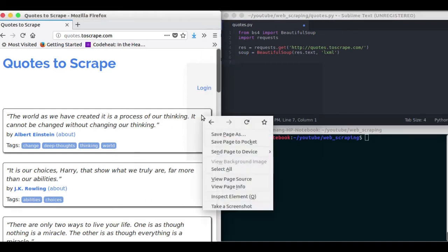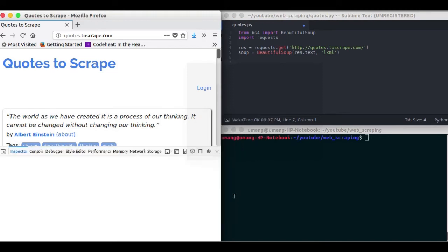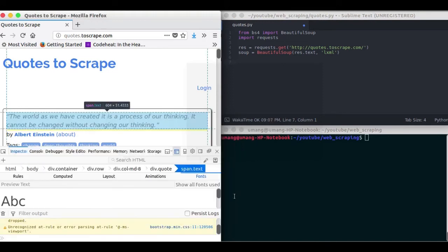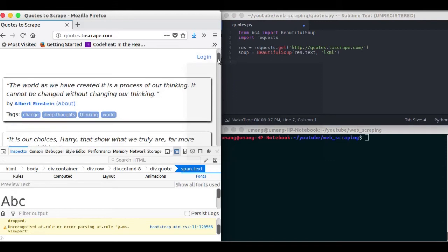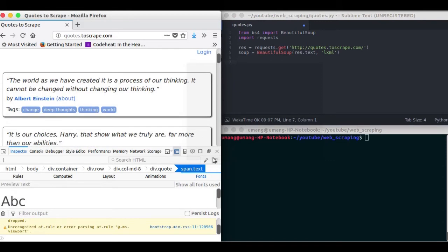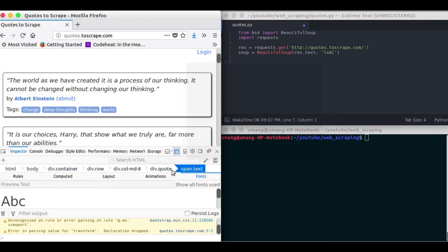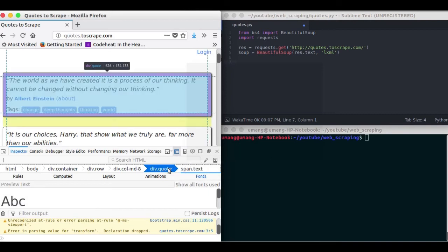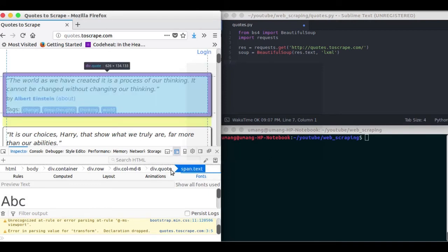Now we have to scrape these individual elements from the web page. So inspecting it we can find the exact element that we want.